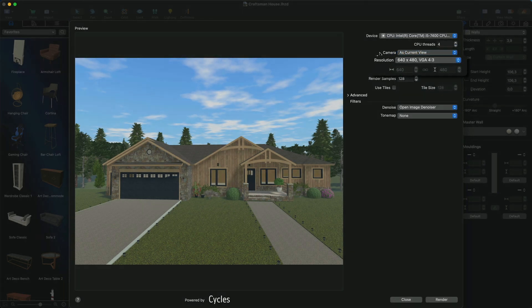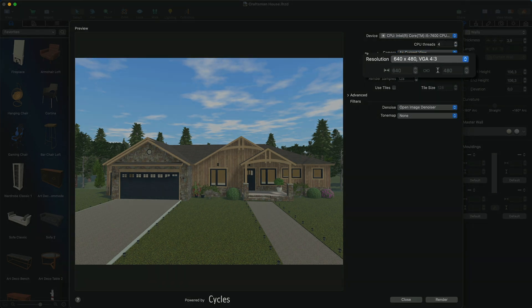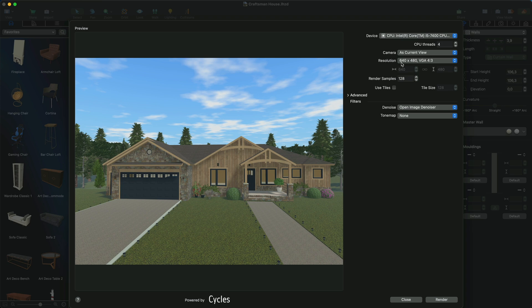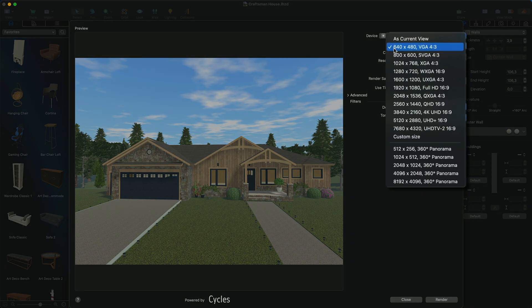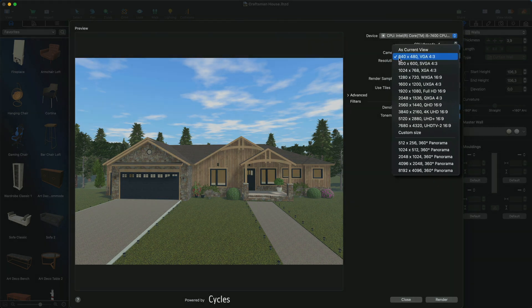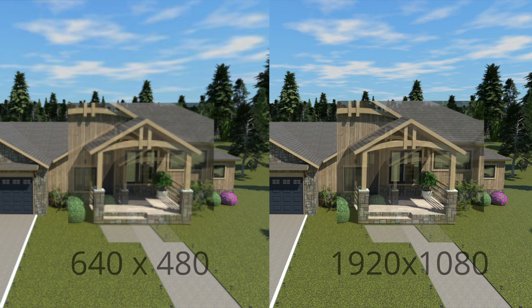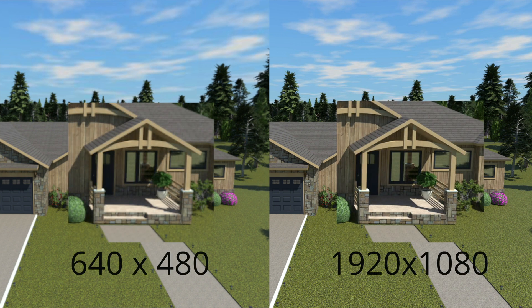Resolution controls allow you to either choose one of the predefined dimensions of the image, or to set the image width and height manually. The higher the resolution, the more detailed the rendered image will be.